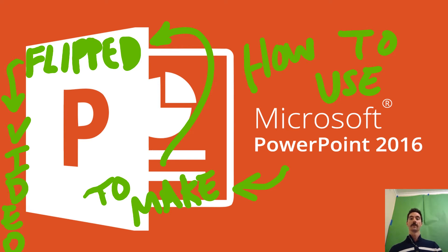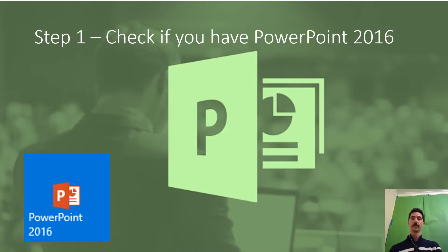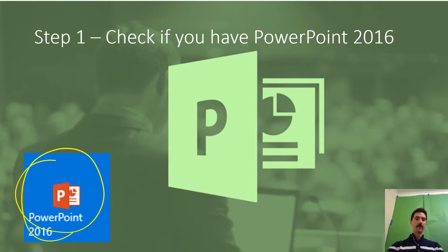So this is how to use Microsoft PowerPoint to create flip videos and you can do it right in the actual application itself. The first thing you gotta check that you have PowerPoint 2016. If you have some other version it won't be there.